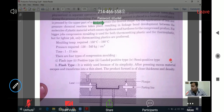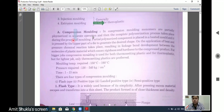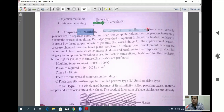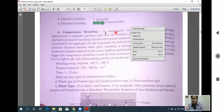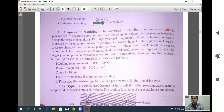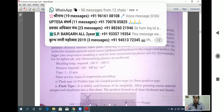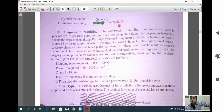In the process of compression molding, monomers are partially polymerized in a separate operation. After that, the complete polymerization process takes place during the process of molding itself.